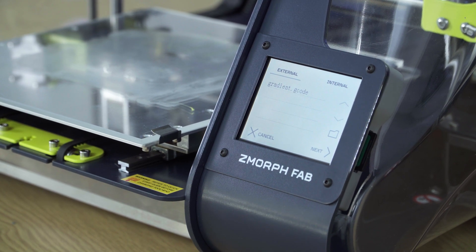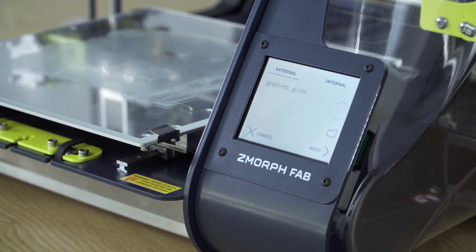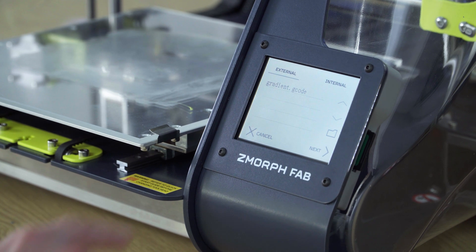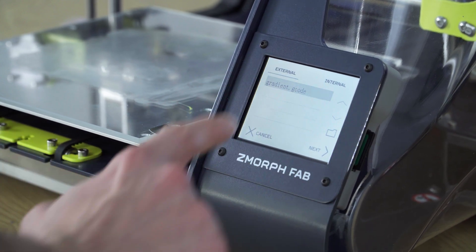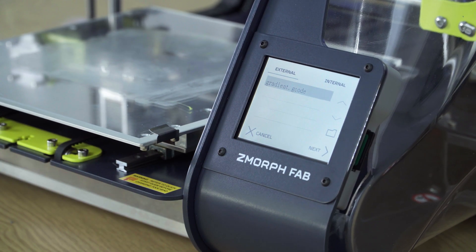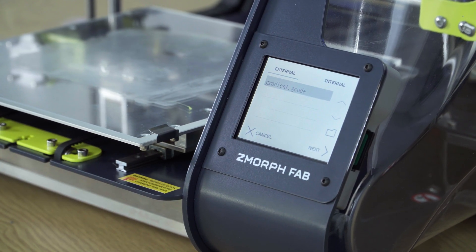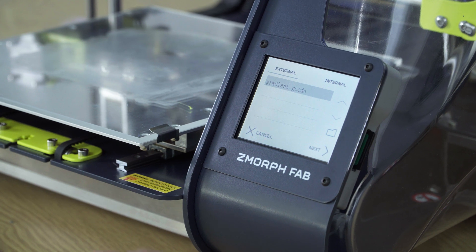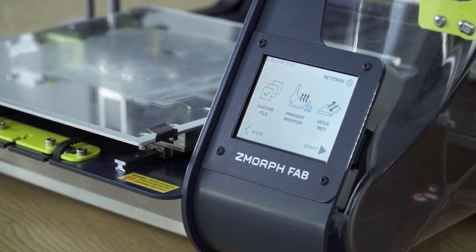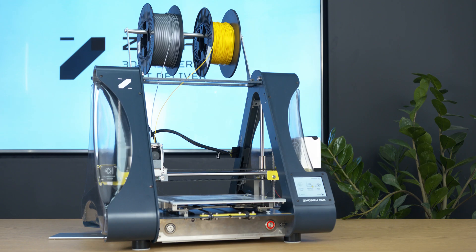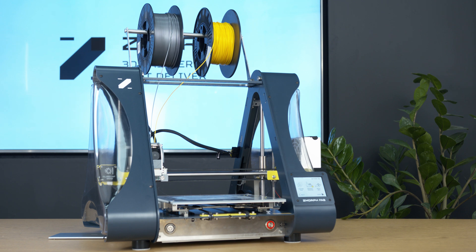The printer will automatically show us the content of the SD card. This time we will choose gradient.gcode. After selecting the file we press next. So now we have time to remove the leftovers after the calibration. For this we will use the spatula.